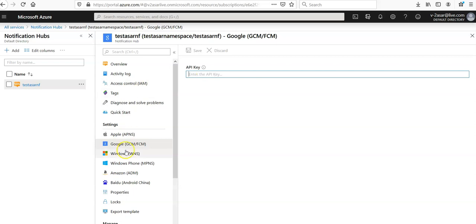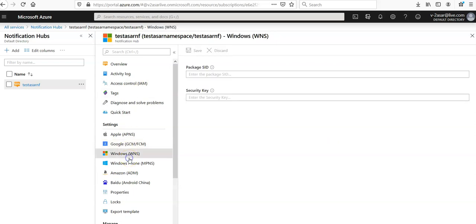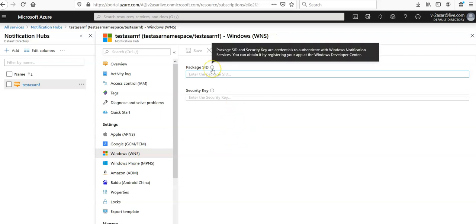And if you want to go for Windows, then you will have to enter Package SID and security credentials to authenticate with Windows Notification Services.